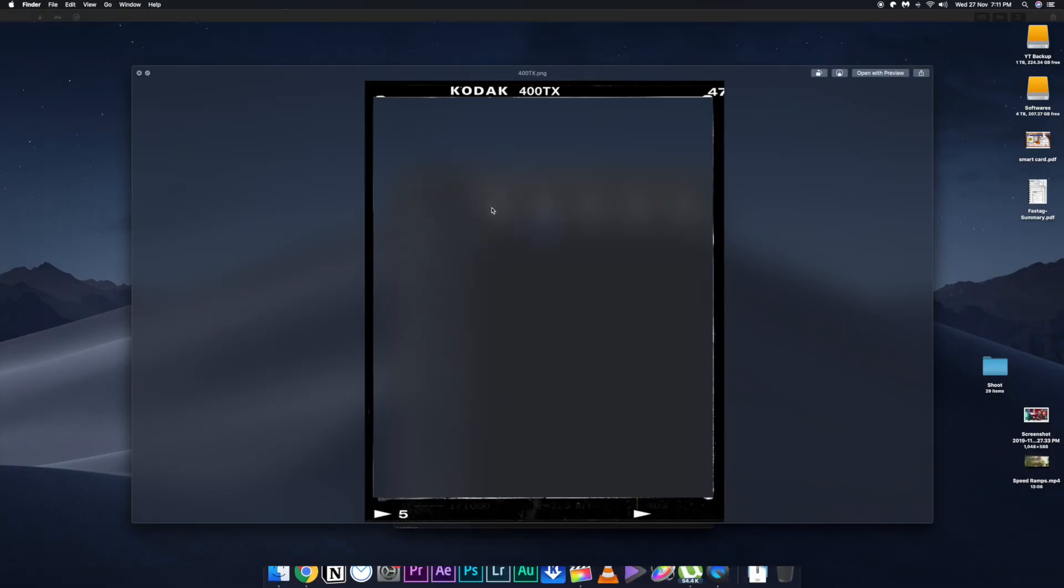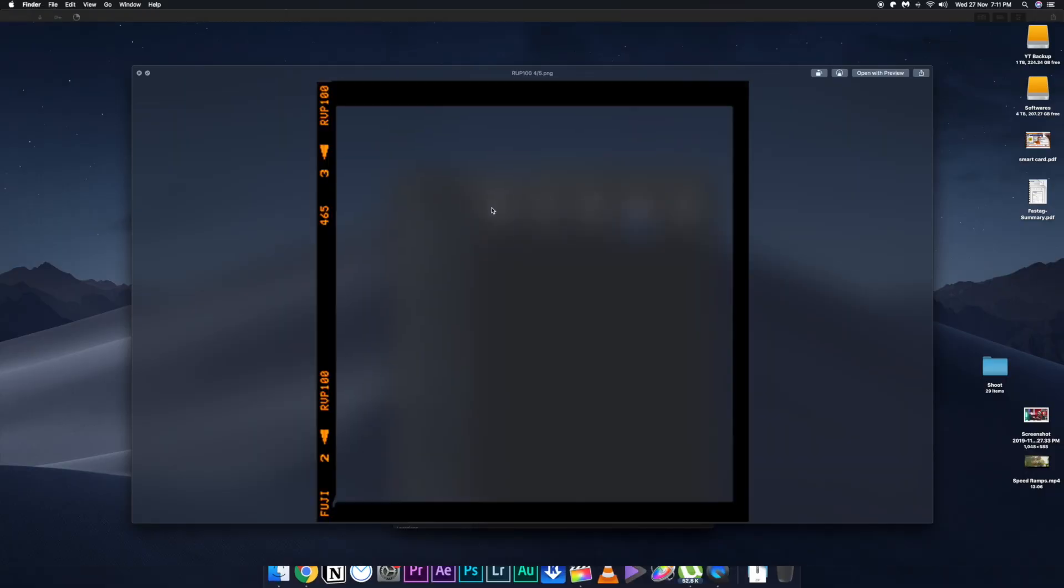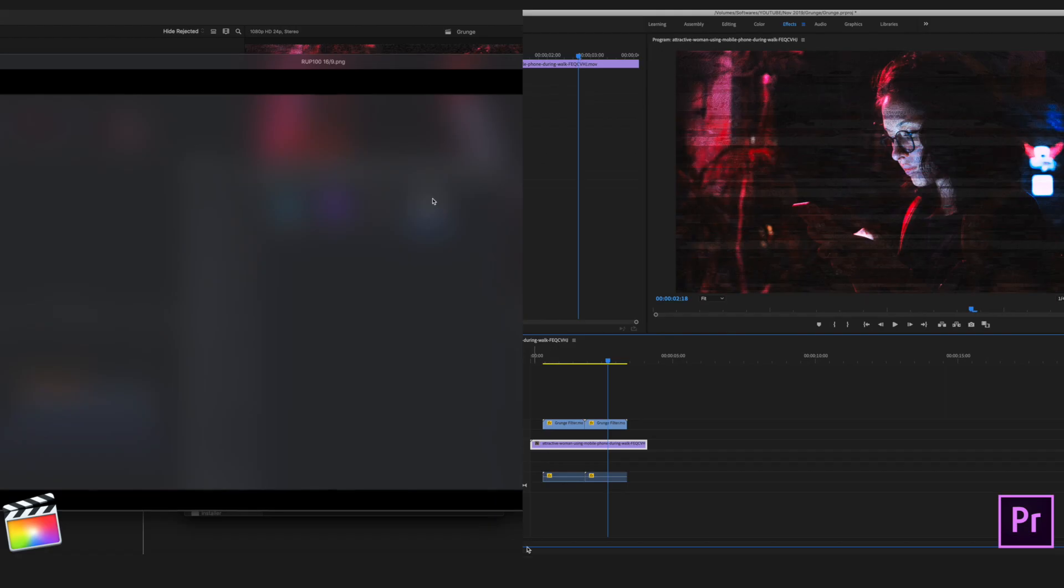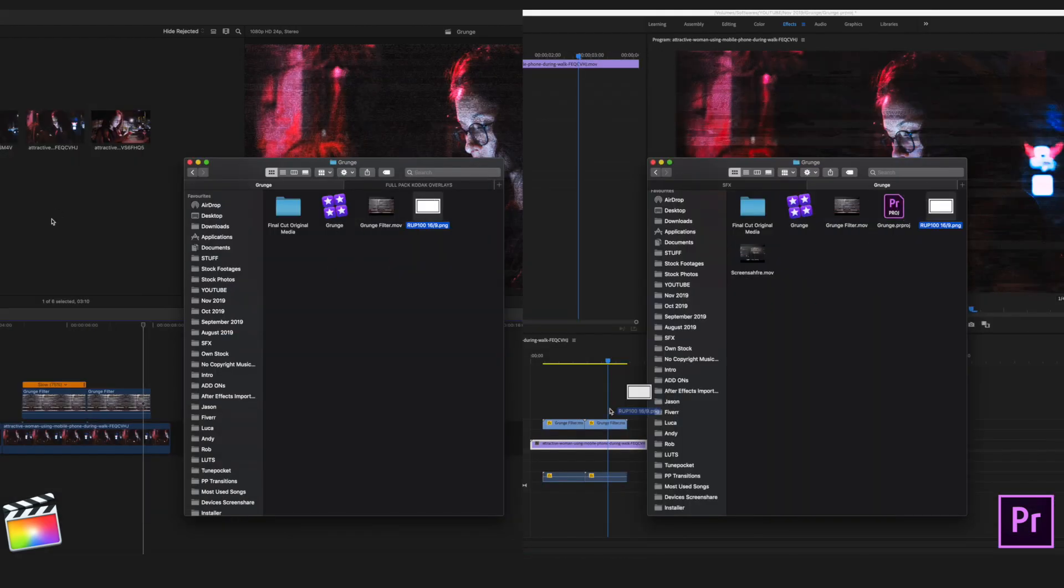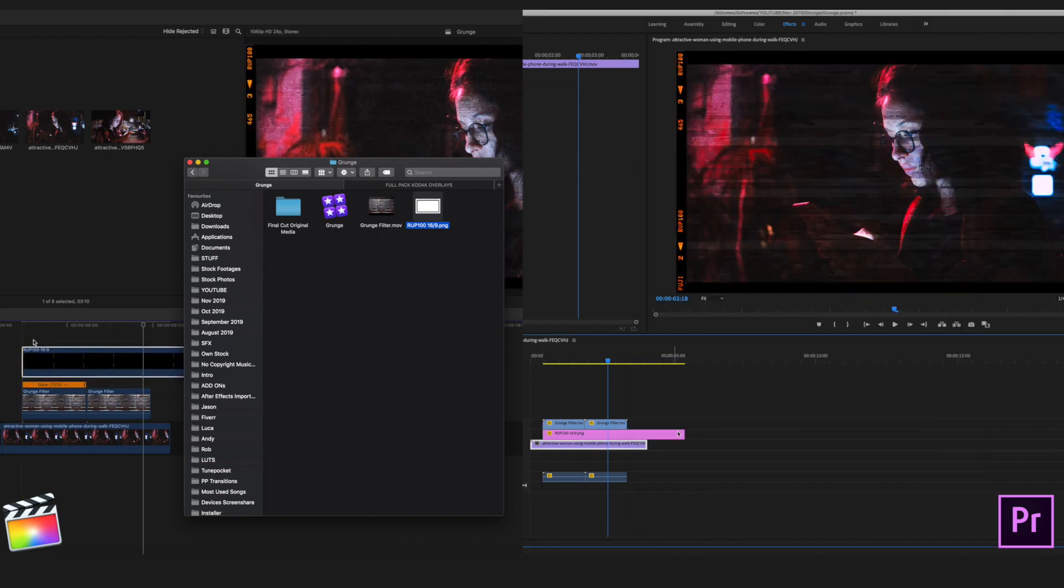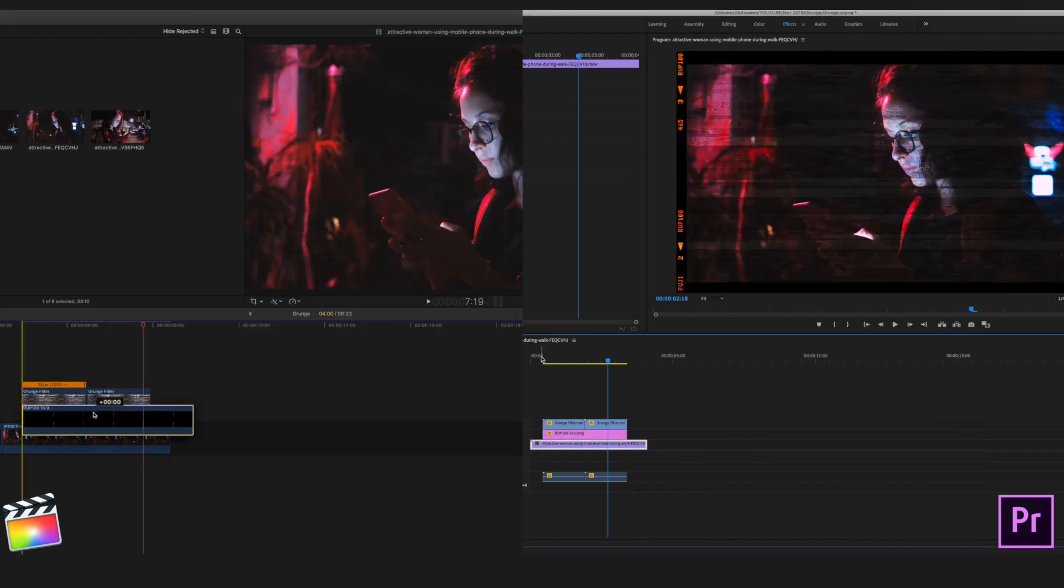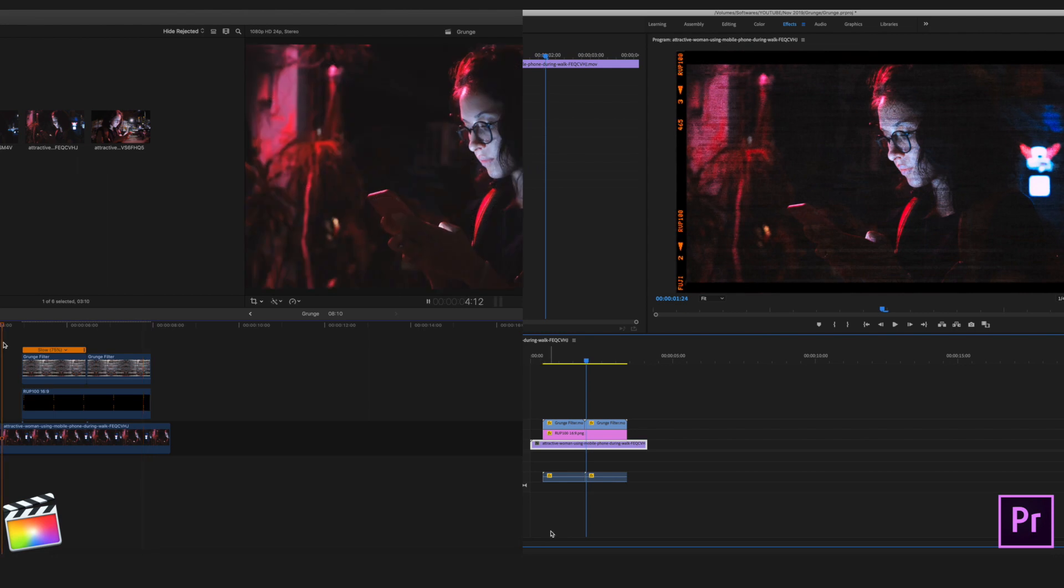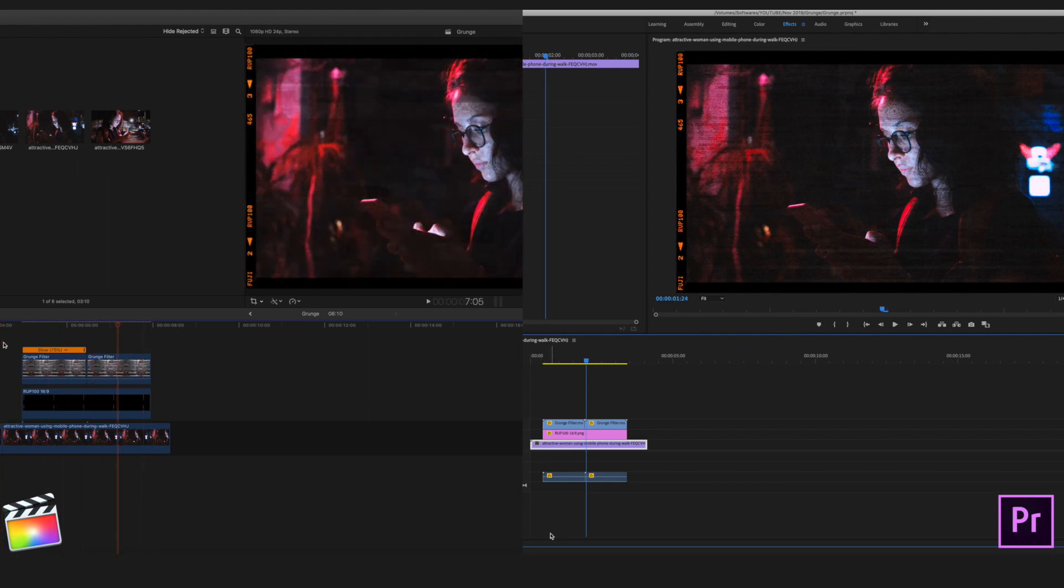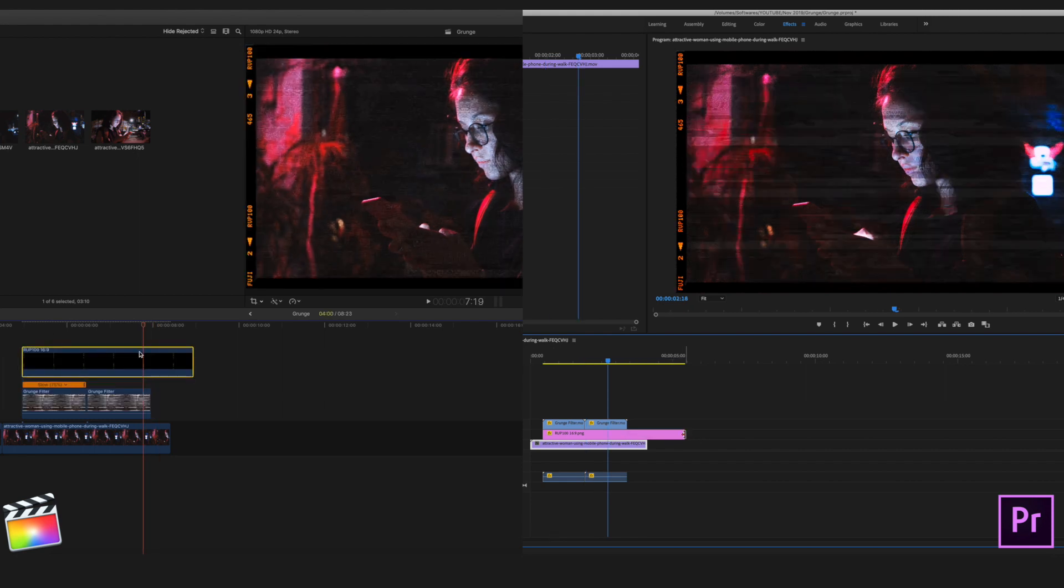So I'm just importing one of my full pack film overlays and just drag and drop it onto the footage just like this. And as it is already in a 1080p format or in a 16 by 9 format, it's already fitting the entire frame, so I don't need to do anything else.